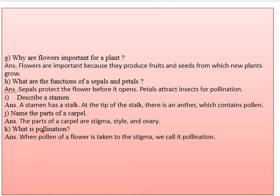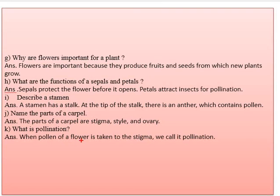What is pollination? When pollen of a flower is taken to the stigma, we call it pollination. Pollination is a reproductive process in which pollen is transferred from the flower to the stigma part of the flower.